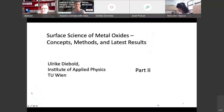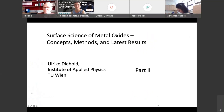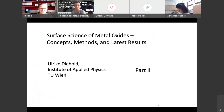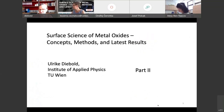Good morning everyone. Welcome to the second part of this lecture: Surface Science of Metal Oxides — Concepts, Methods and Latest Results.